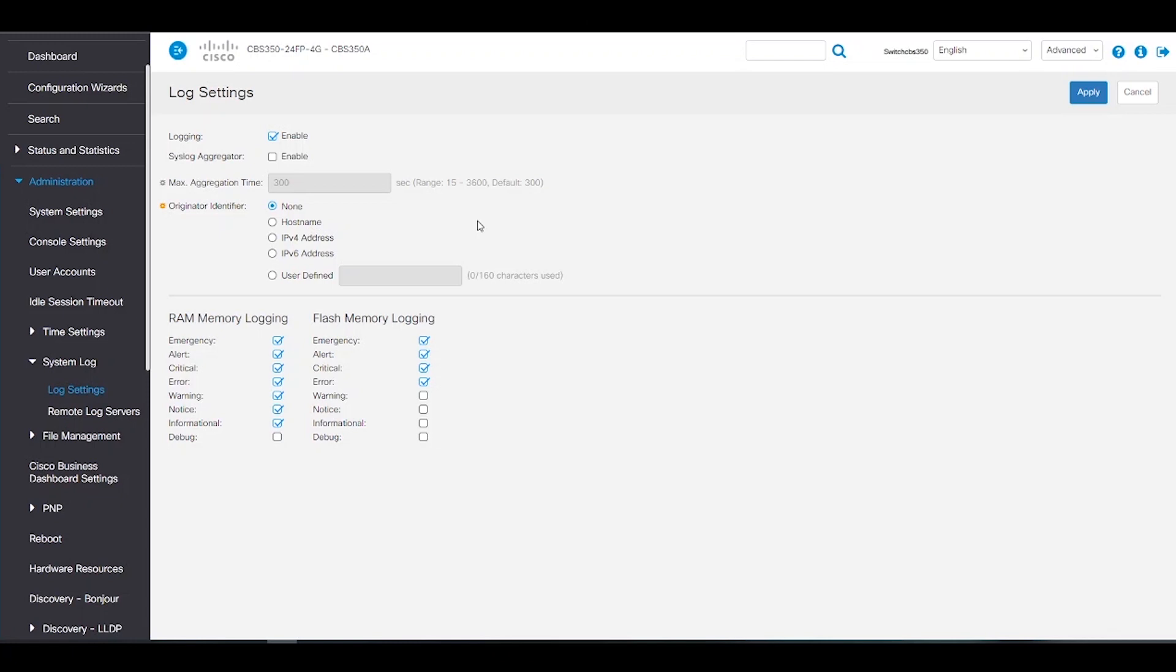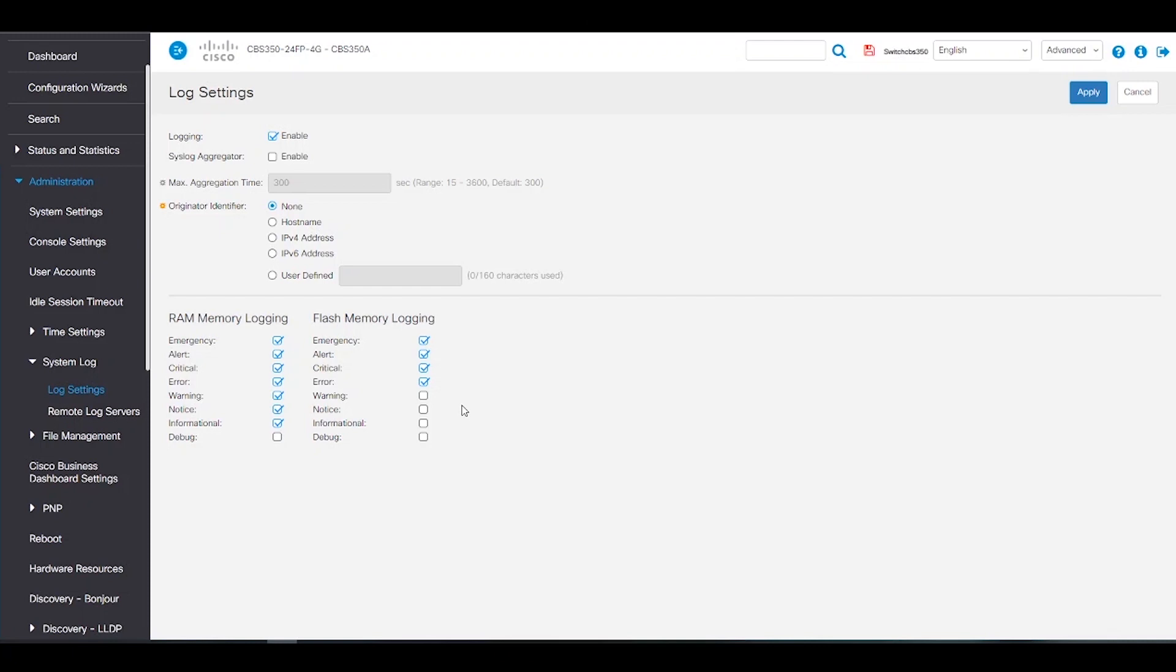The device generates the following local logs. The logs sent to the console interface, the logs written in a cyclical list of logged events in the RAM, and logs erased when the device reboots. The logs written into a cyclical log file save to the flash memory and persist across reboots.